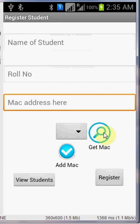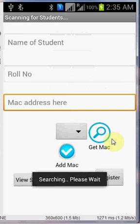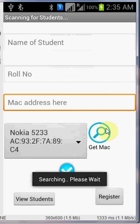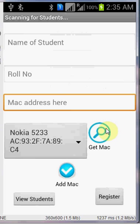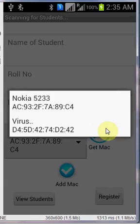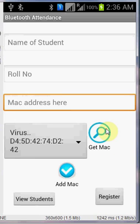Now just click on get mac and it will find all the available devices which are around you. Click on the device you want to add. Let us say Virus is the device I am searching for, so I will get the mac address by clicking on add mac button.